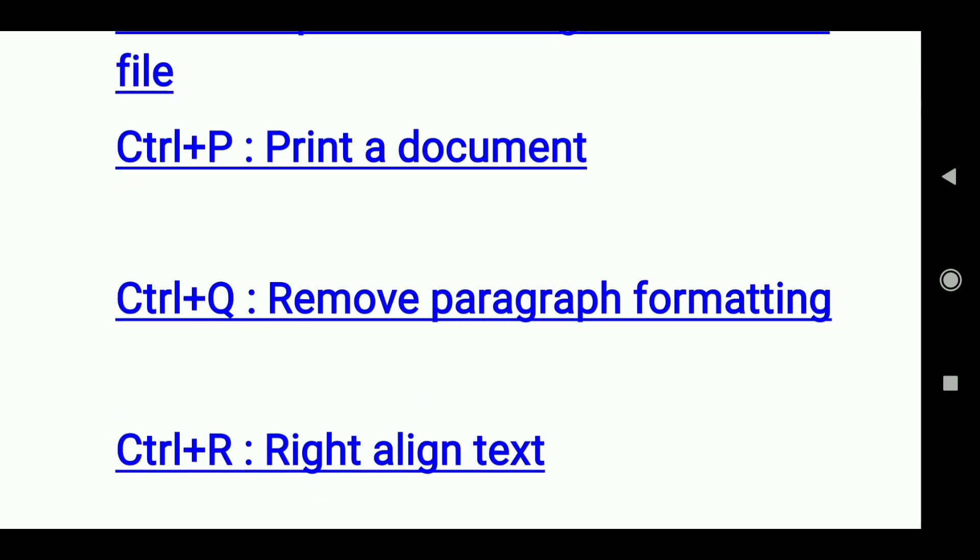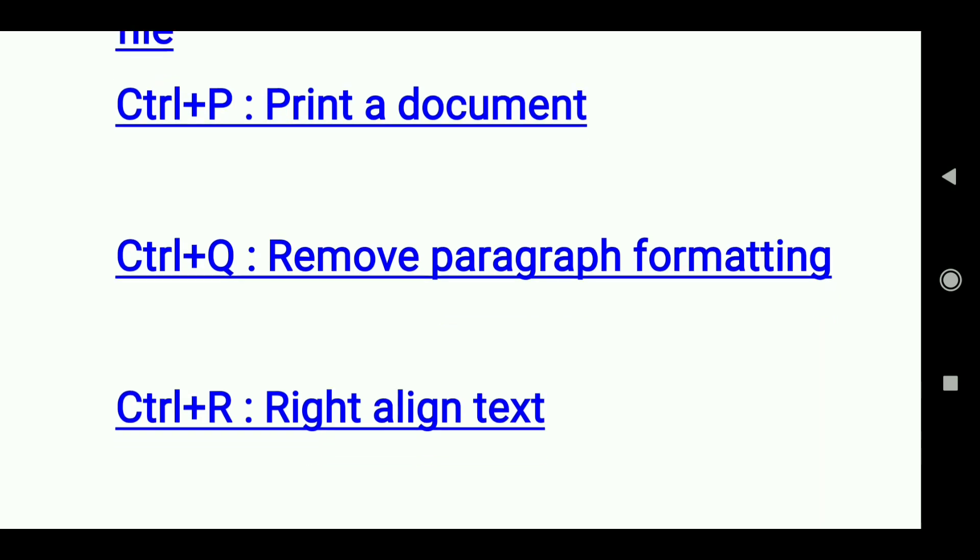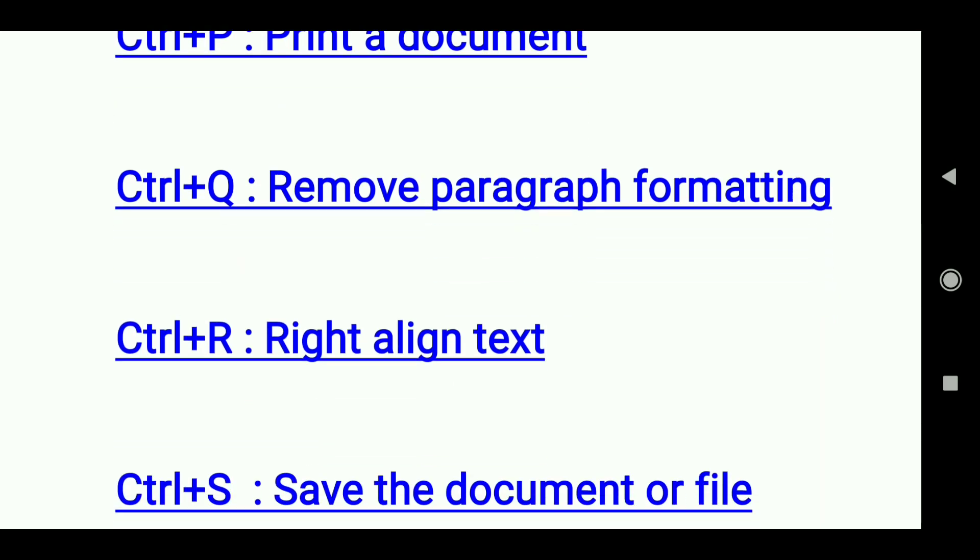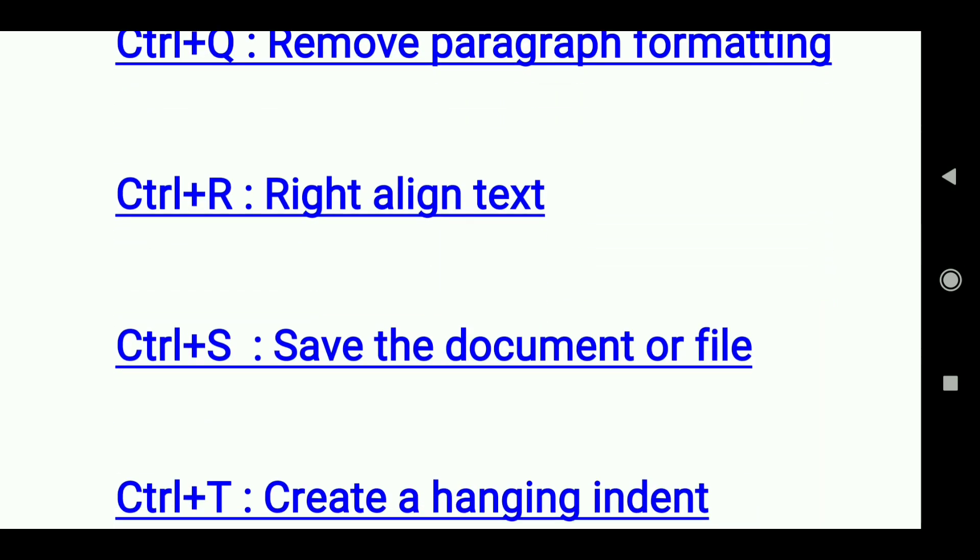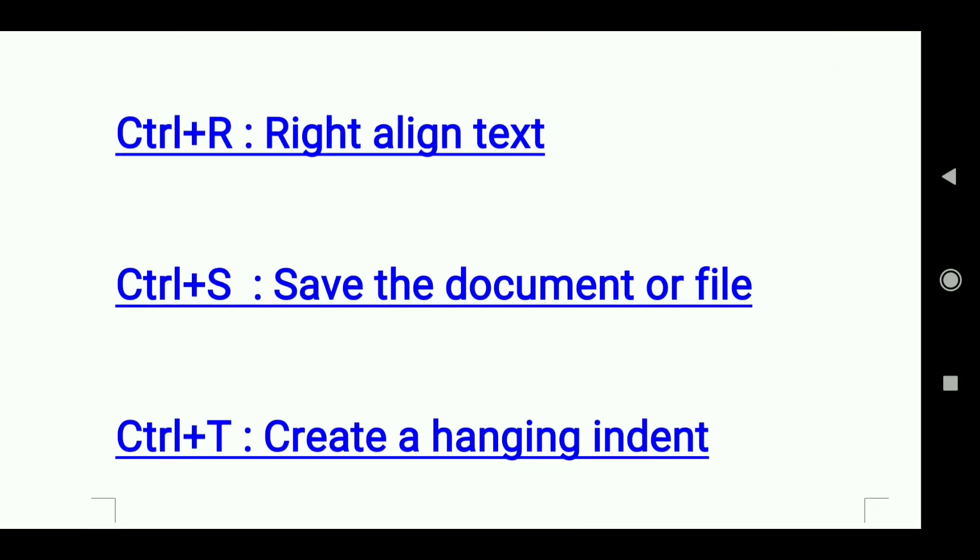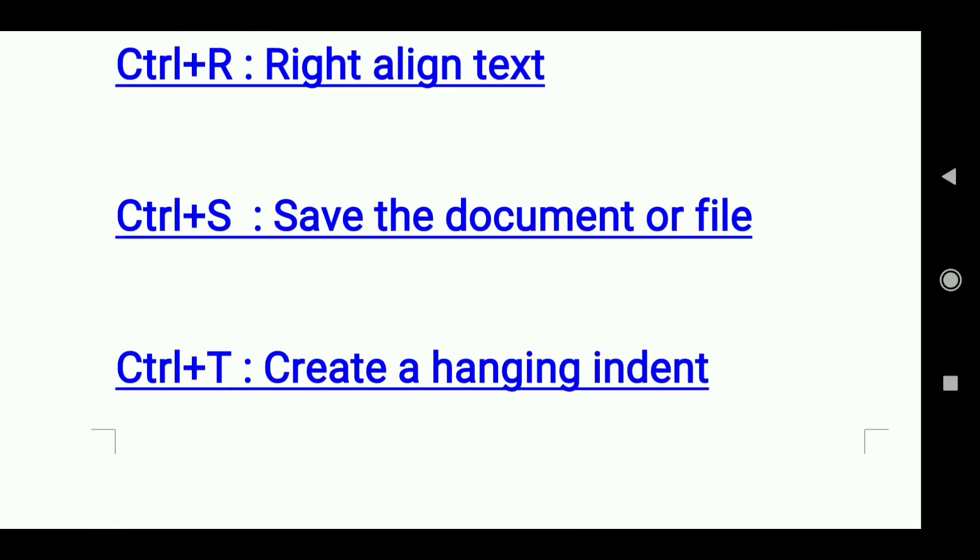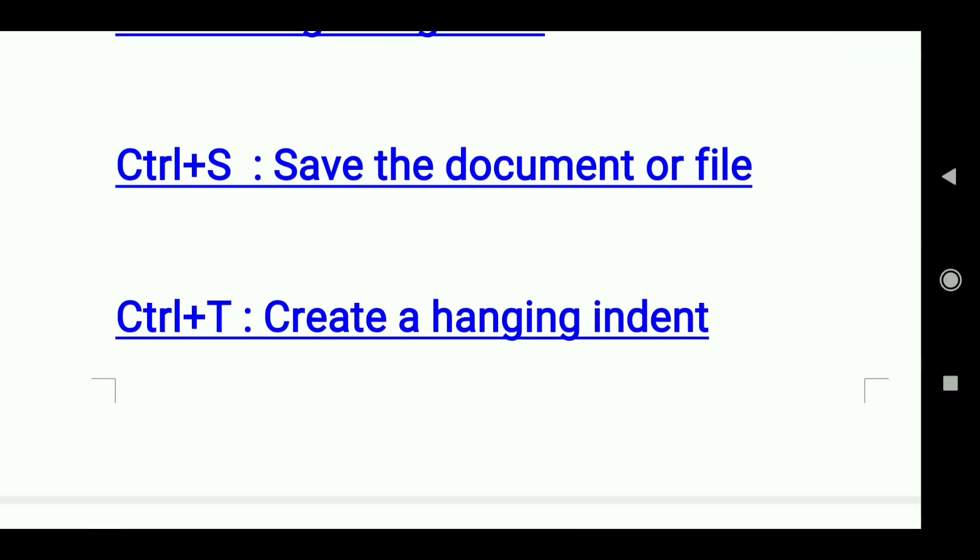Ctrl+Q: Remove paragraph formatting. Ctrl+R: Right align text. Ctrl+S: Save the document or file. Ctrl+T: Create a hanging indent.